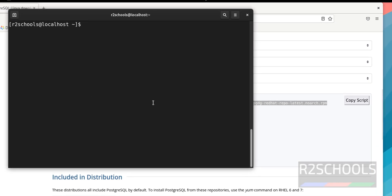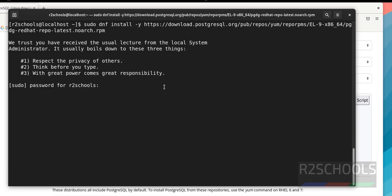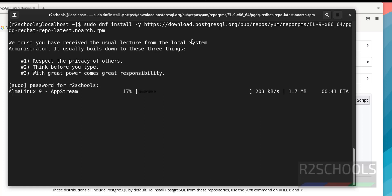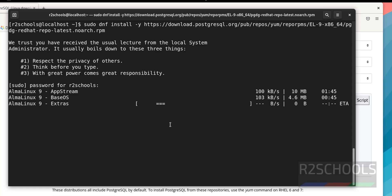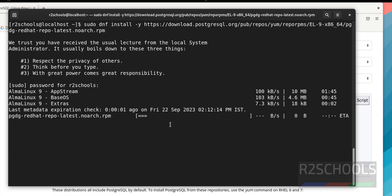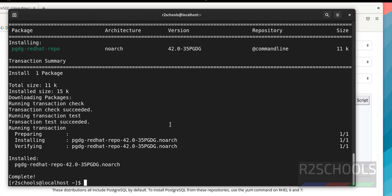Go to the terminal, paste the command, and hit enter. Provide the password of the sudo user. It is downloading and installing this RPM. It will create the repo in the yum.repos.d directory. It is a success.